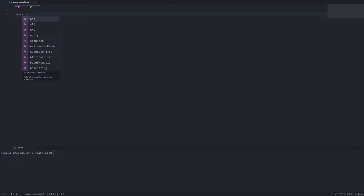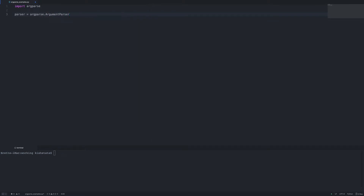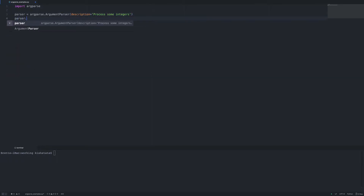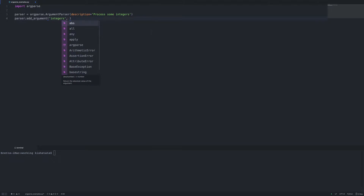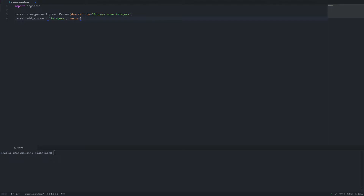Let's go ahead and set up a new parser. What we're going to do is take in a list of integers. Let's add an integers argument, and we're going to be taking a list of integers, so we need to add another parameter called nargs and we'll set that to three for the time being, and we'll give it some help text.